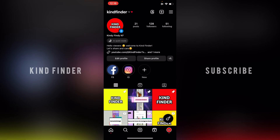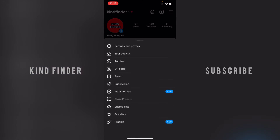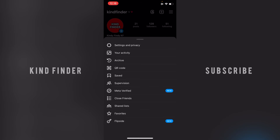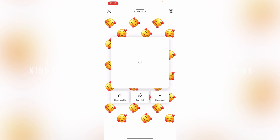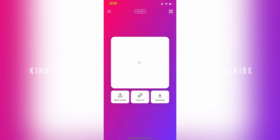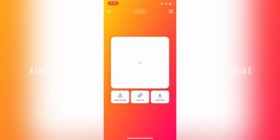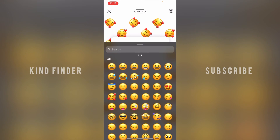That was the first way. You can also share your profile by tapping on the three lines at the top right. Right there you'll see 'QR Code'. You can basically do the same as before — change the color, change the emoji.